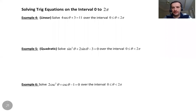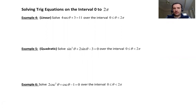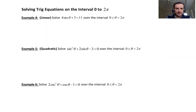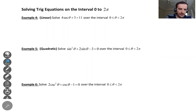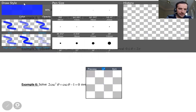Hello everyone. In this video we continue section 7.5 about solving trigonometric equations. We are going to see how to solve trigonometric equations on the intervals zero to pi and zero to two pi. I have about five examples here. Let's work on the examples together.